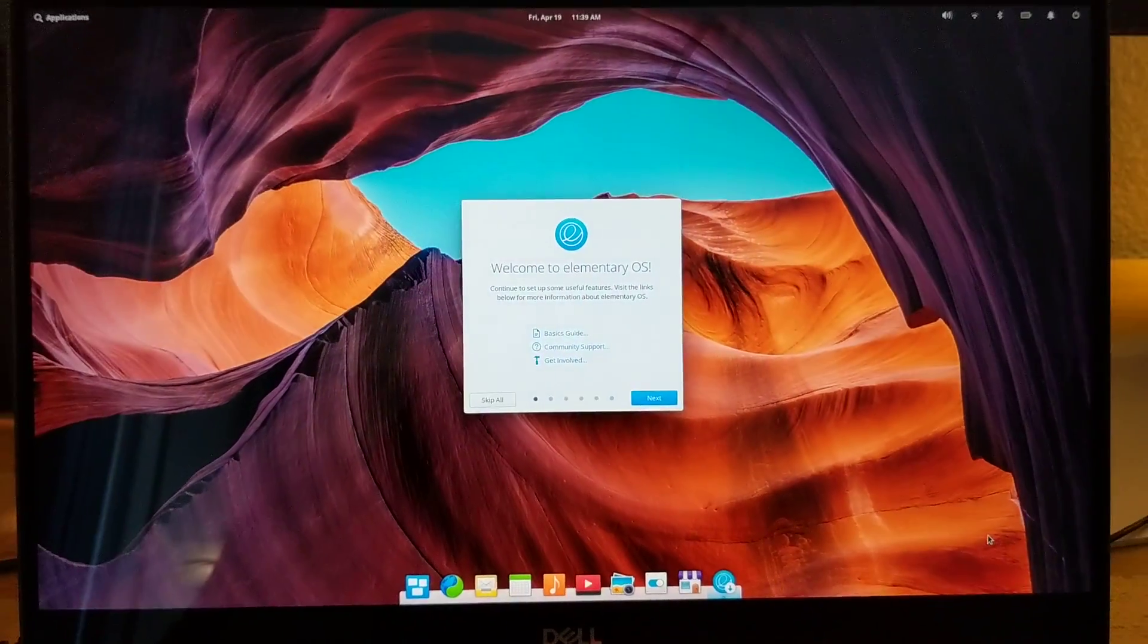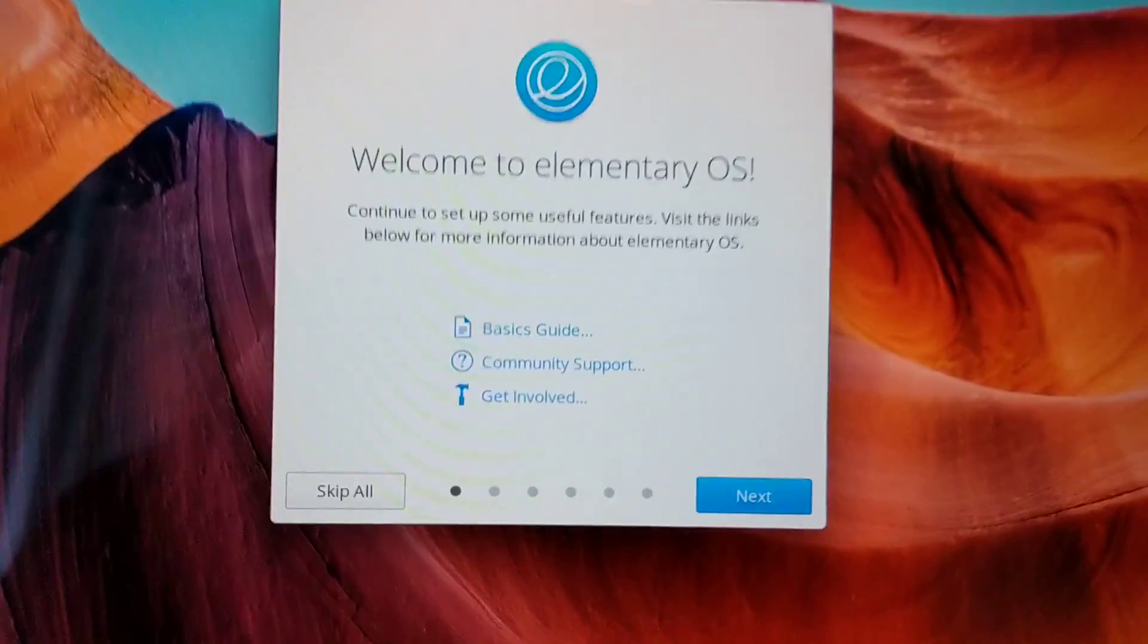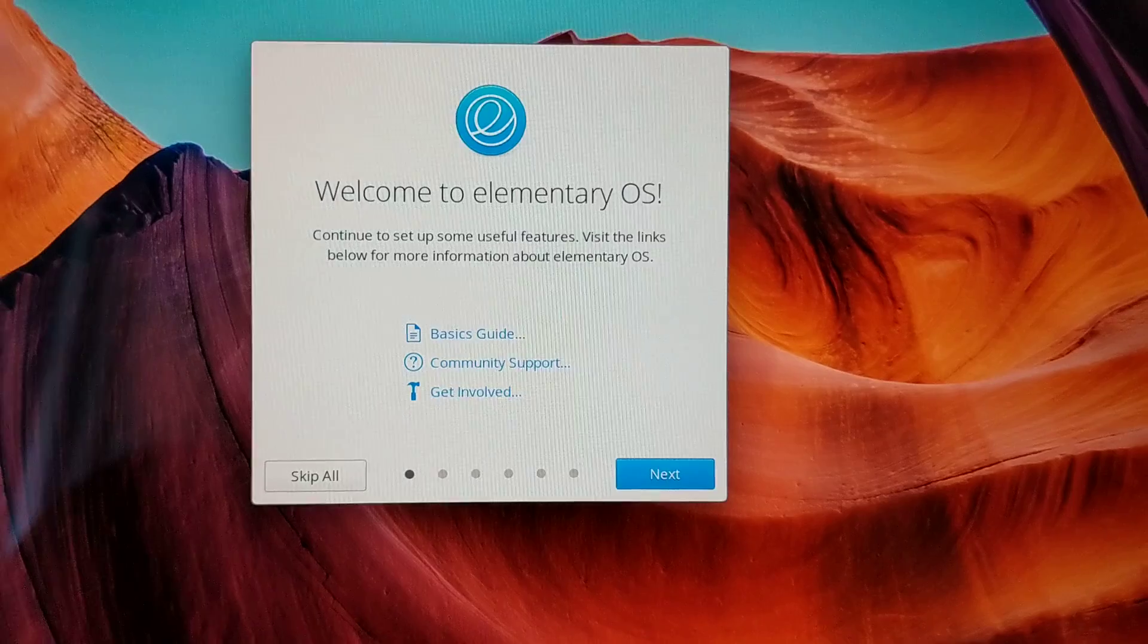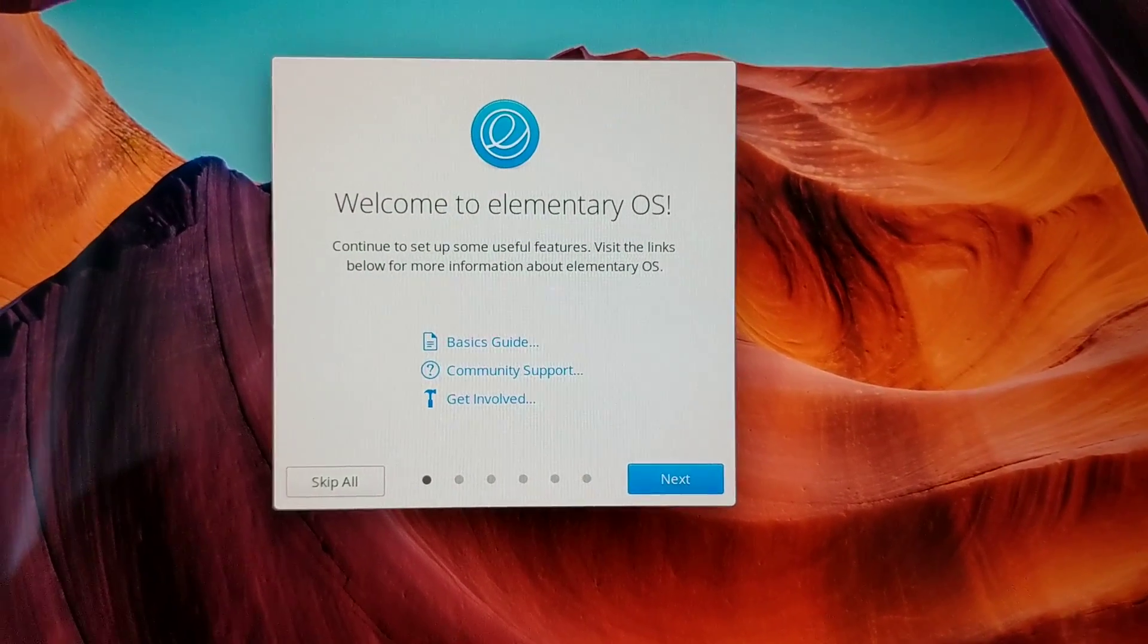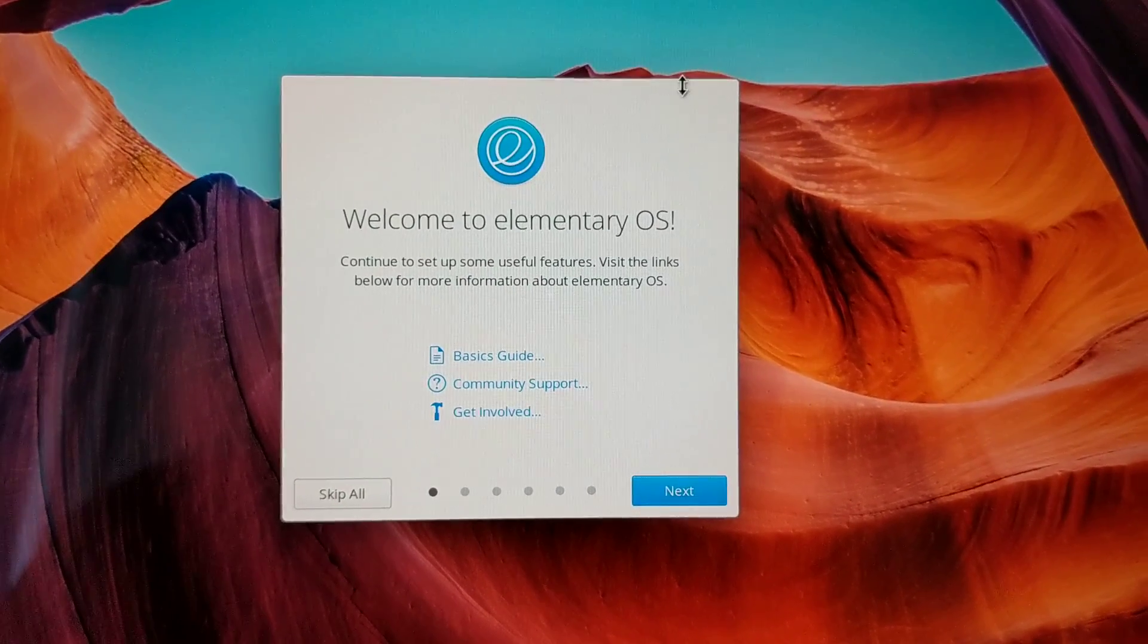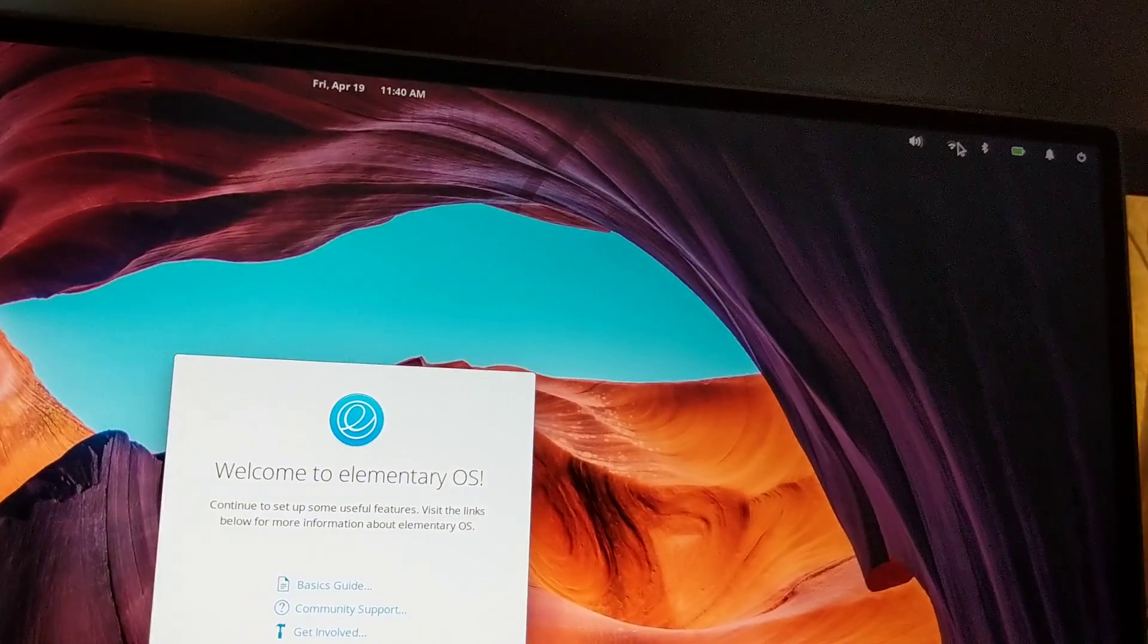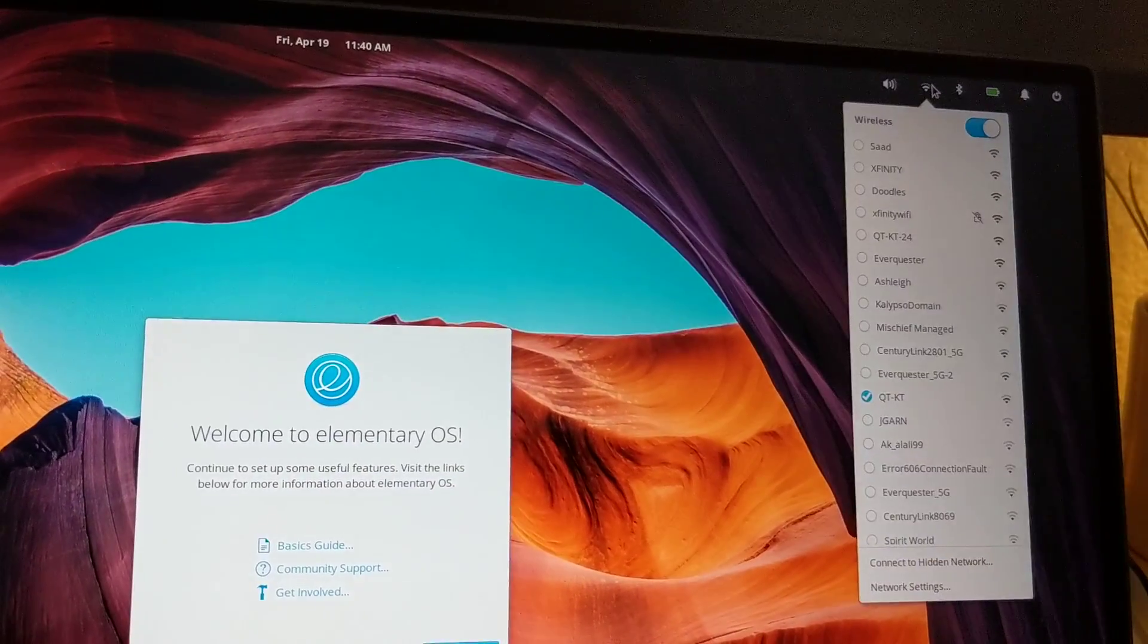Here is your brand new user account. Immediately you get this onboarding which welcomes you to the OS and gives you some good links. Of course, if you're not connected to the internet, now's a good time to go up and do it here. Because I've been demoing this, I'm already connected.